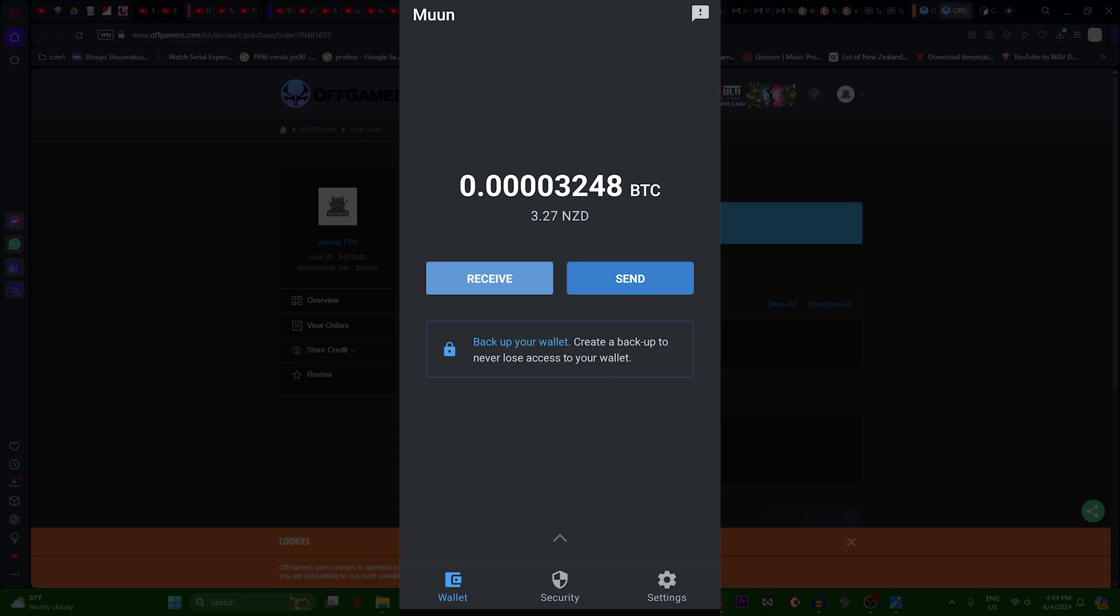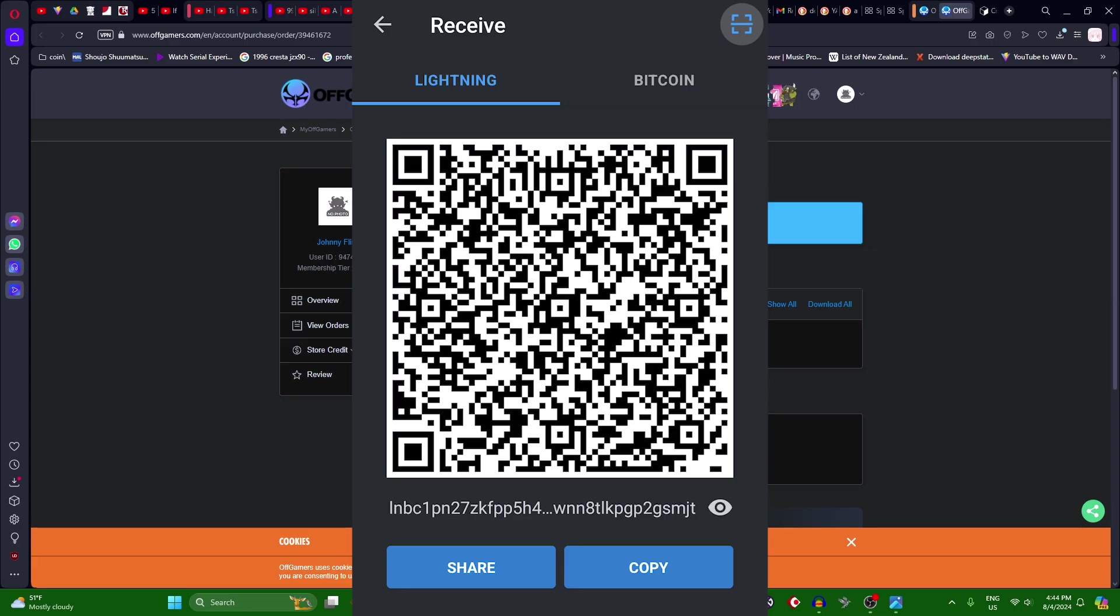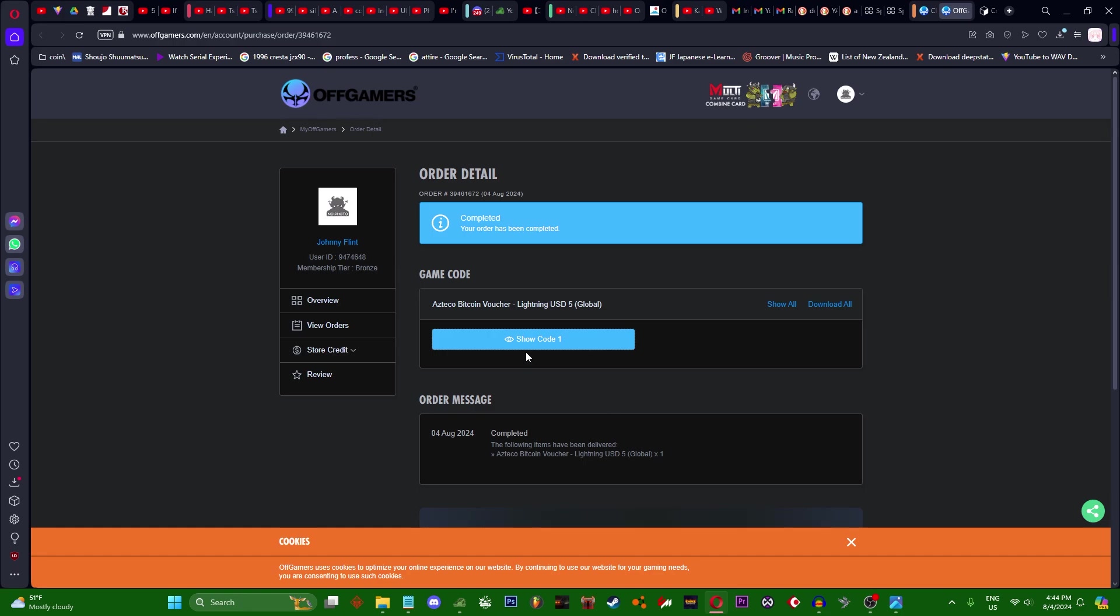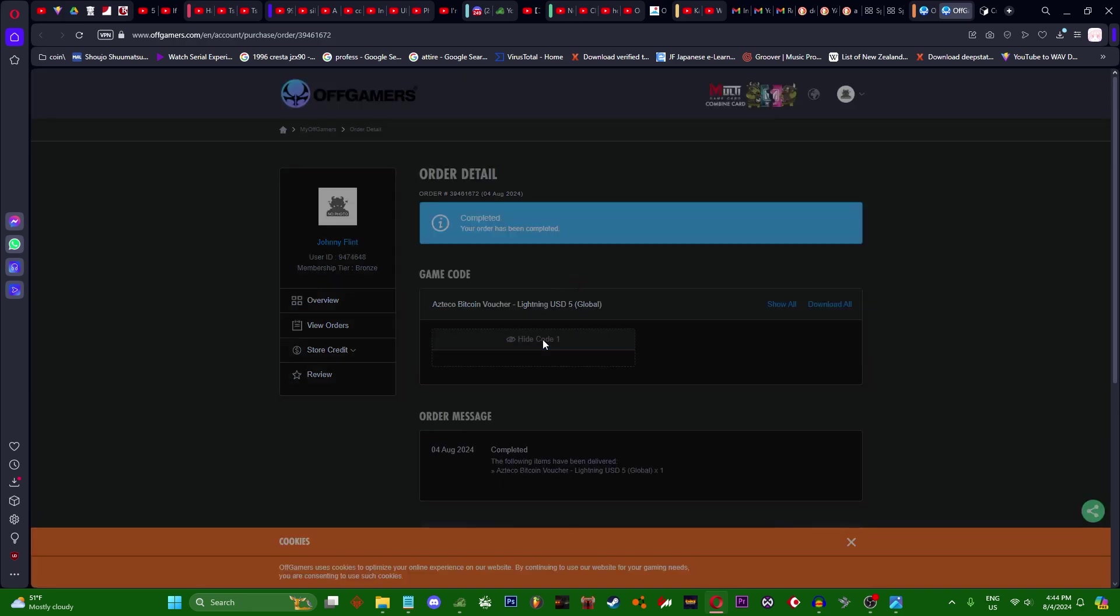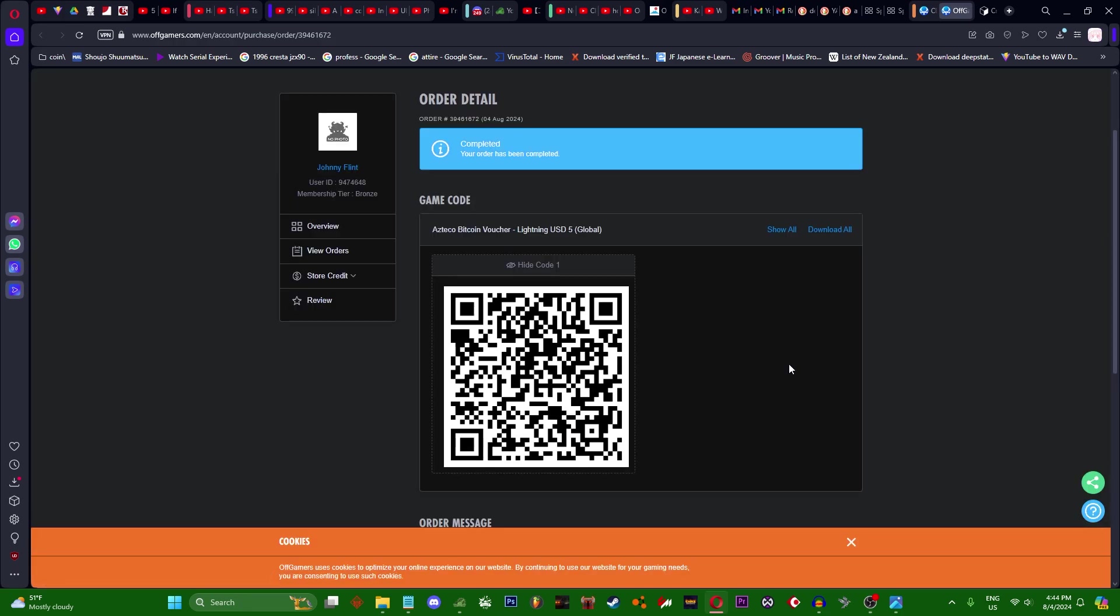Press receive on the Lightning option. Top right you'll see a QR scanner, press show code and scan it through your phone. Here we go. Once you scan it, just wait a few seconds and your Bitcoin will be there.